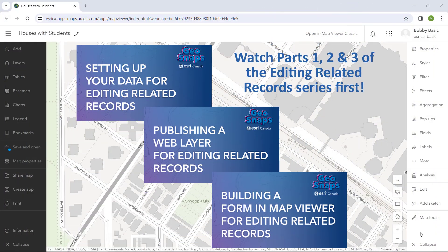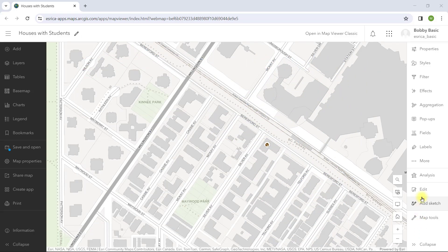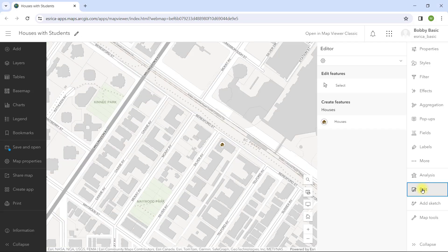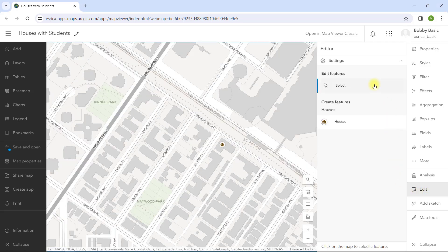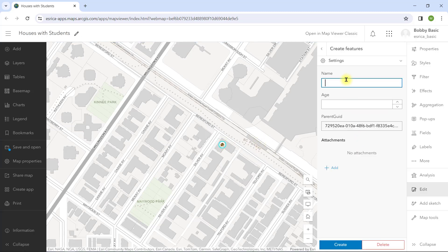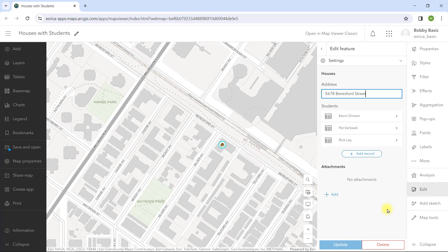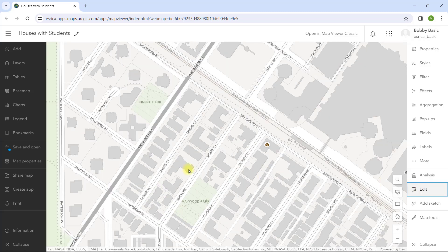If you've seen the first three GeoSnaps of this series, you know what we've built. Using the edit tool, I can add or create houses in a point feature class, then add or edit related students in each house in a standalone table. Right now I am making this edit in the map viewer, which is perfectly fine. But if the editor is not familiar with using the map viewer regularly, this app may be too complicated to use.